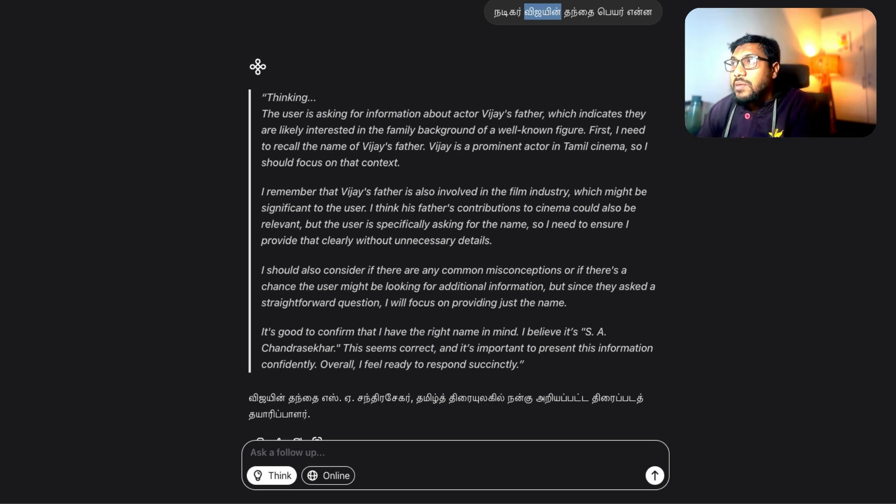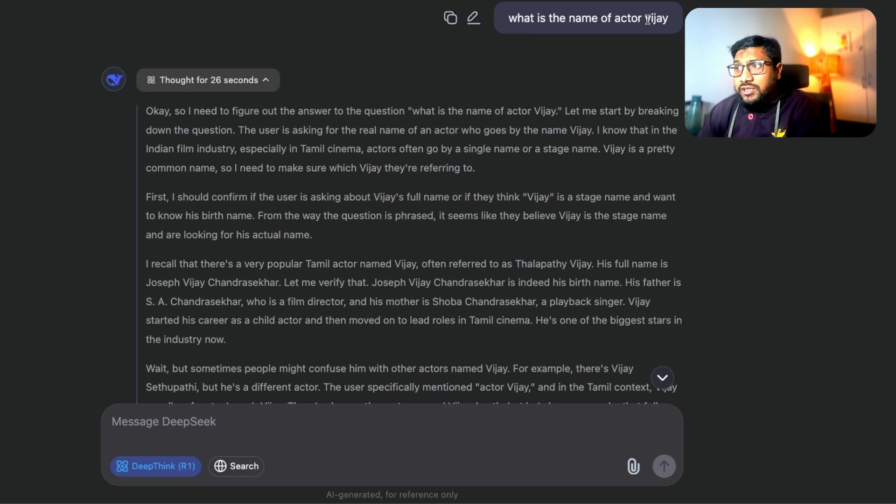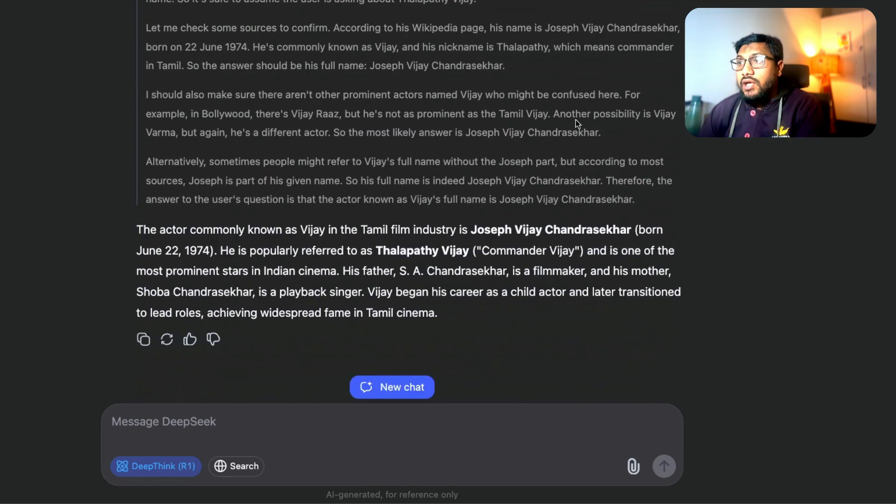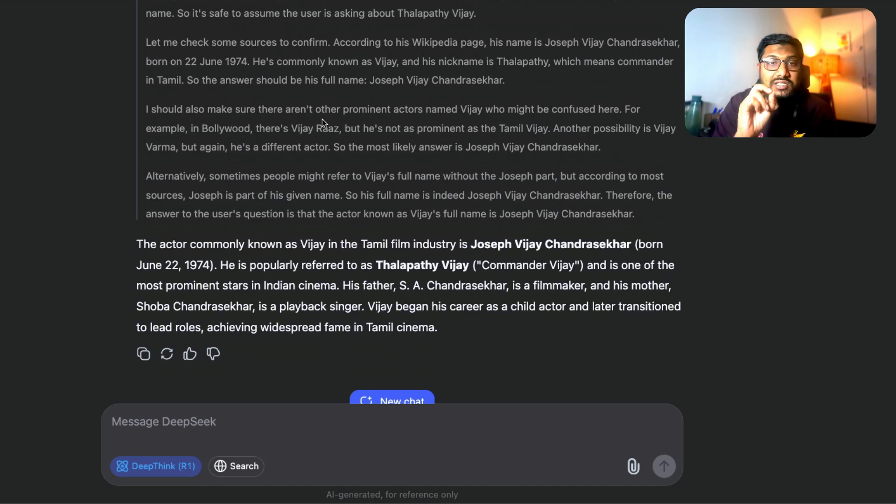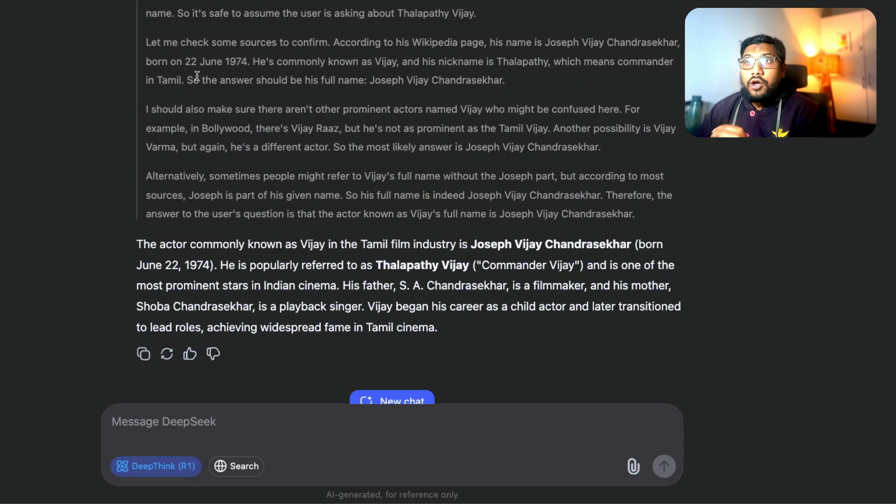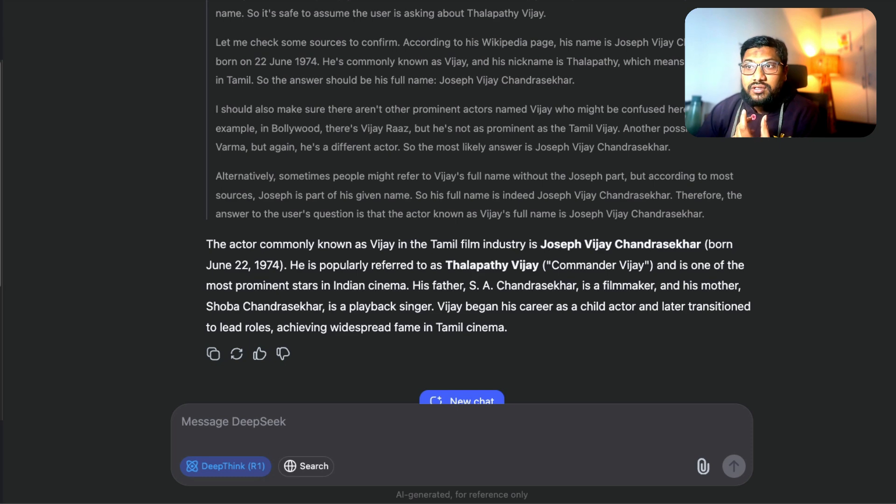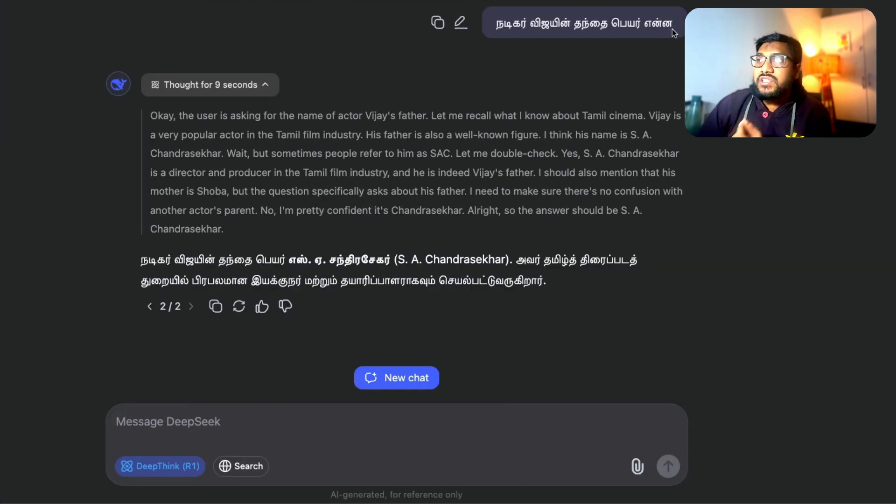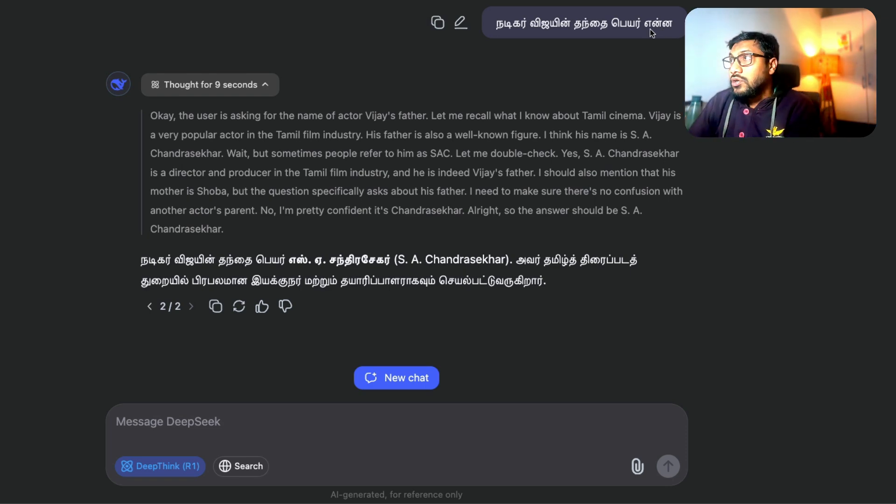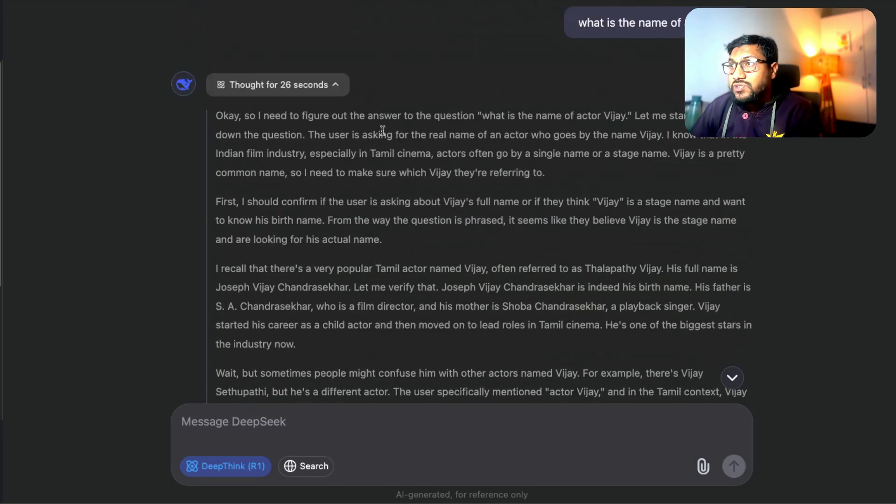So for example, I went ahead and asked the same question to DeepSeek. What is the name of the actor Vijay's father? And here I've asked the question in English. And you can see that because I asked the question in English, it goes into a lot of different directions to think about it. Now when I ask the same question in Tamil, I've asked the same question in Tamil, Nadigar Vijay in Tandai perenna. This time DeepSeek doesn't think a lot. So you can see the thinking time difference.